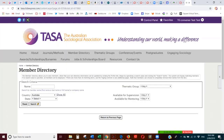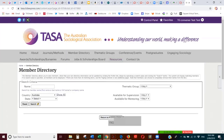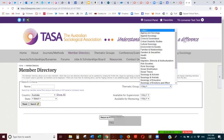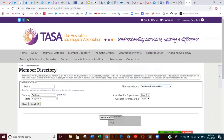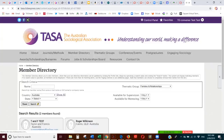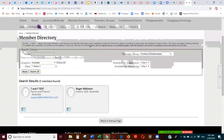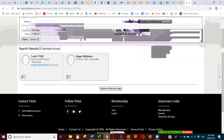To view the members of your group, this is the member directory which you can access from these side links. It takes you there, and then you use the drop-down menu, click on 'Families and Relationships', and run the search — these are just test entries here, but all your members will appear down below.